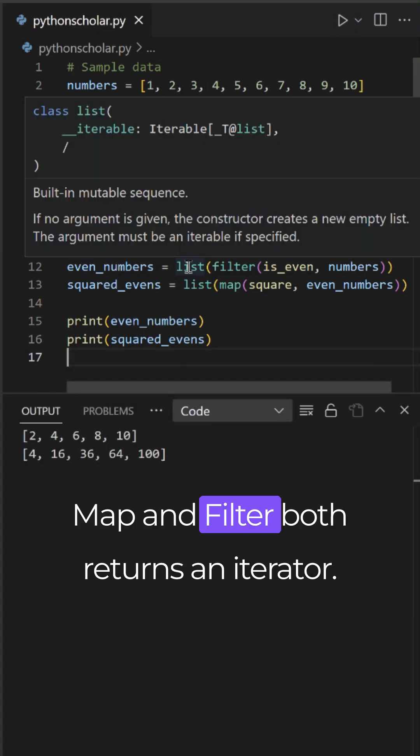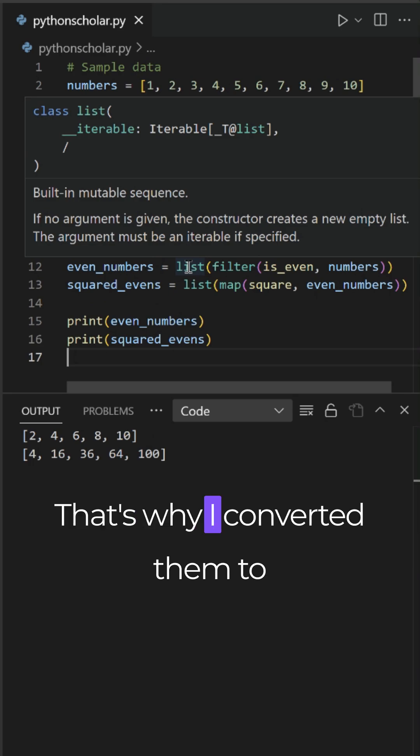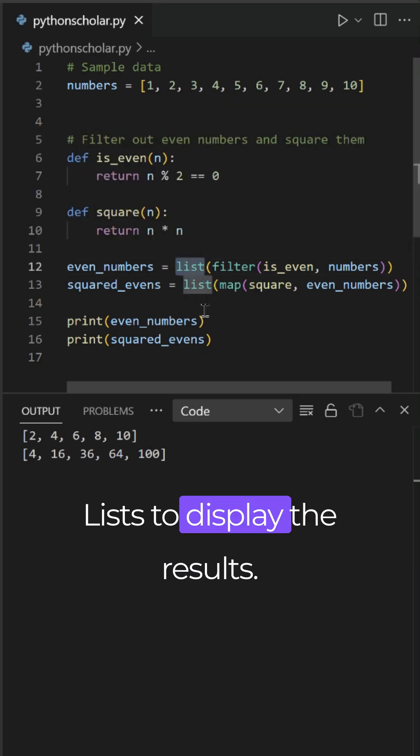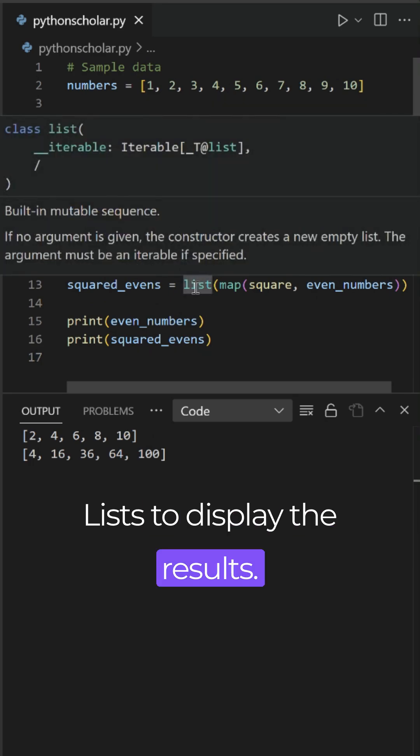Map and filter both return an iterator. That's why I converted them to lists to display the results.